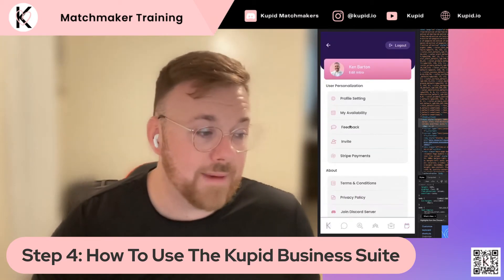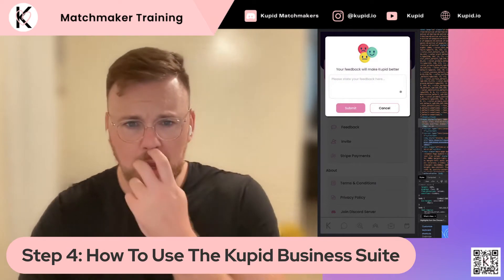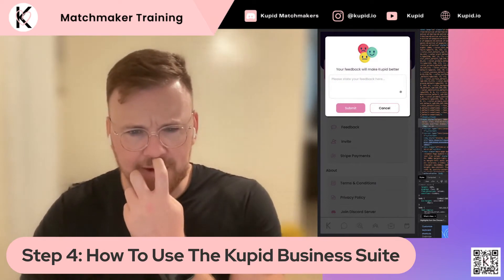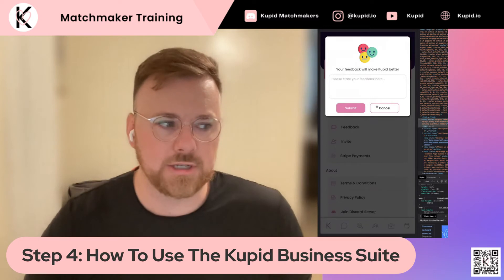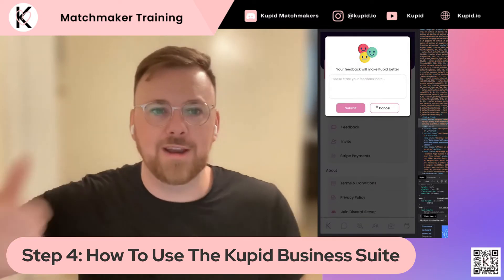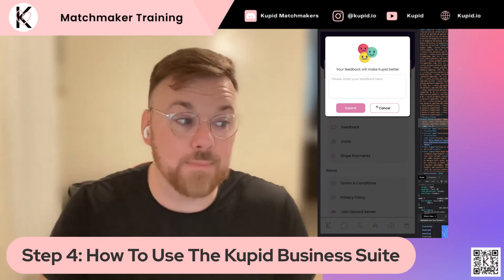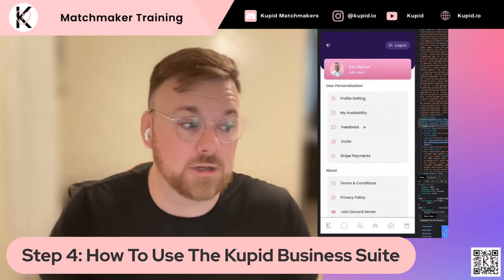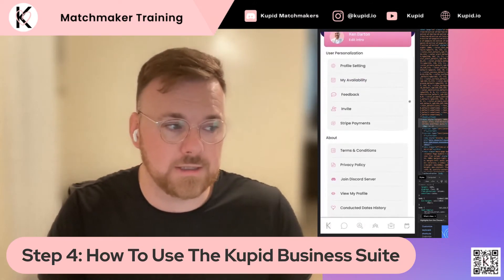Next, the feedback option just sends us a little message. We much prefer you to use Discord — send us your messages on Discord with what's going on, what's the issue, how can we help you, and that helps us do a better job servicing you as matchmakers.